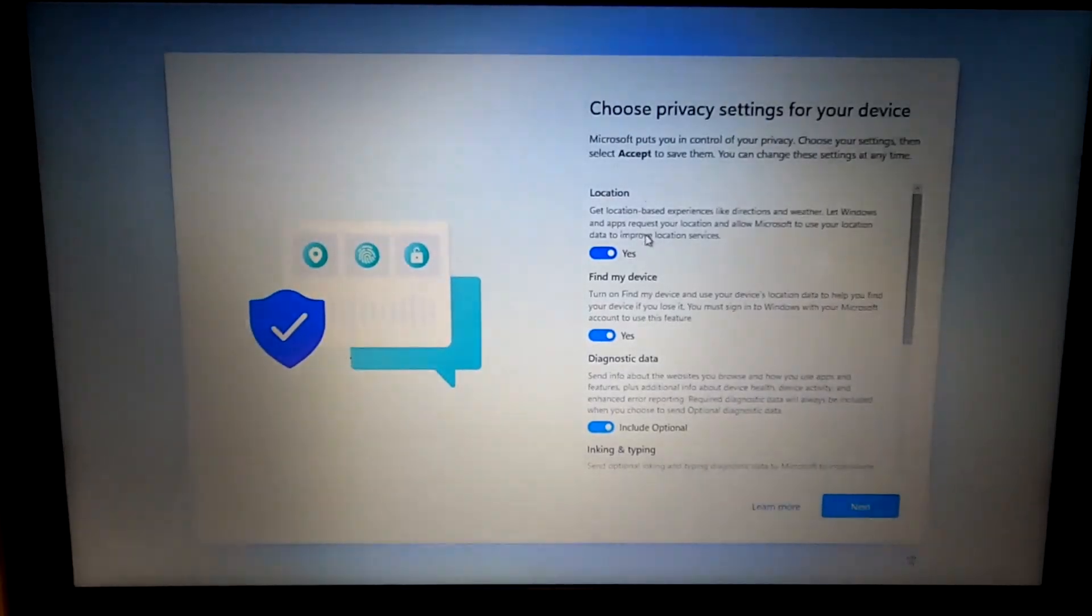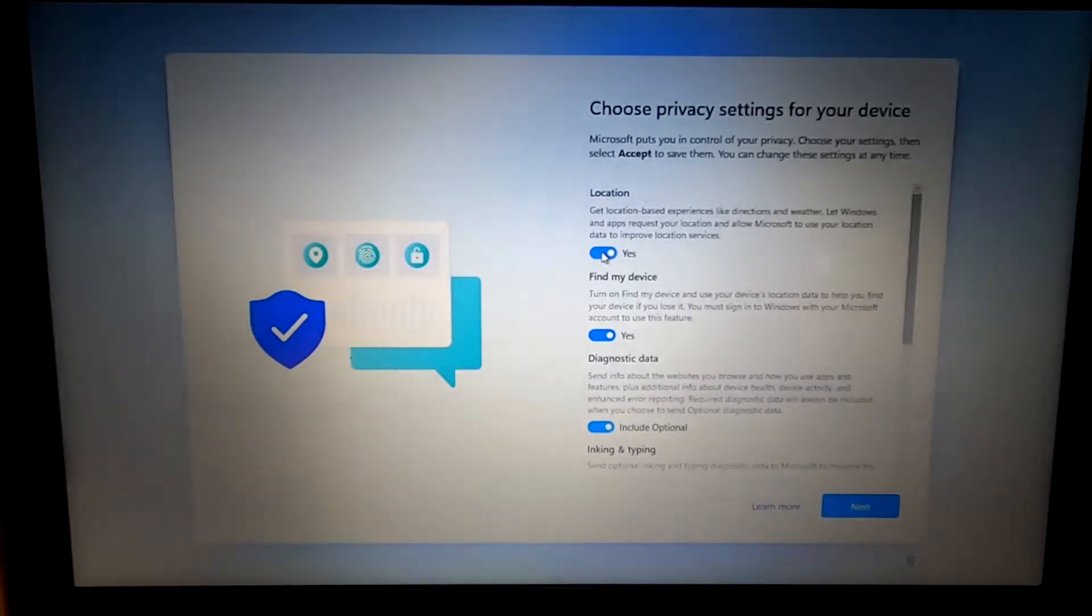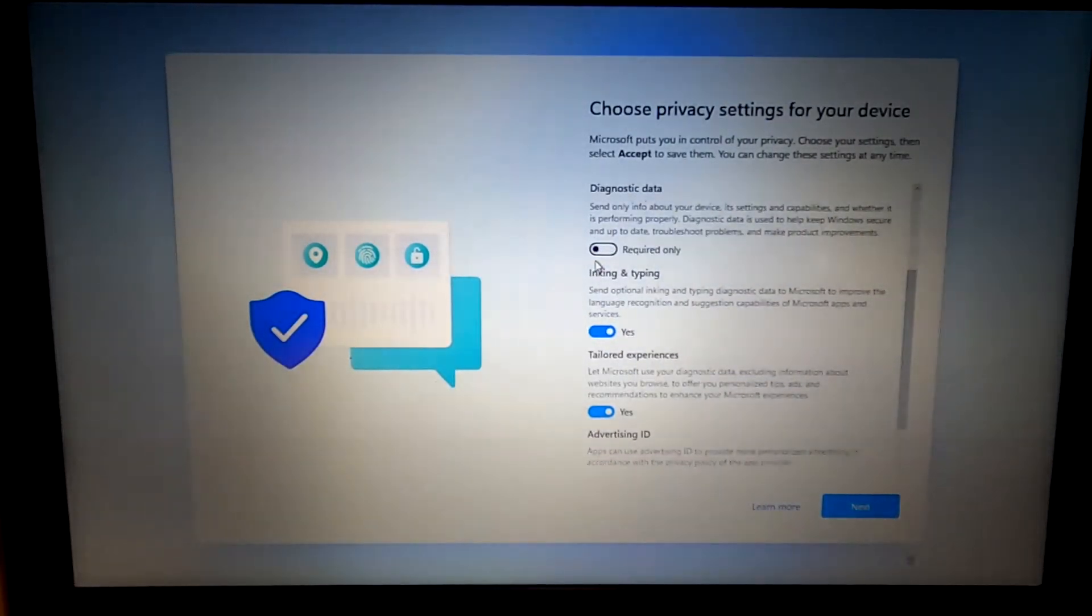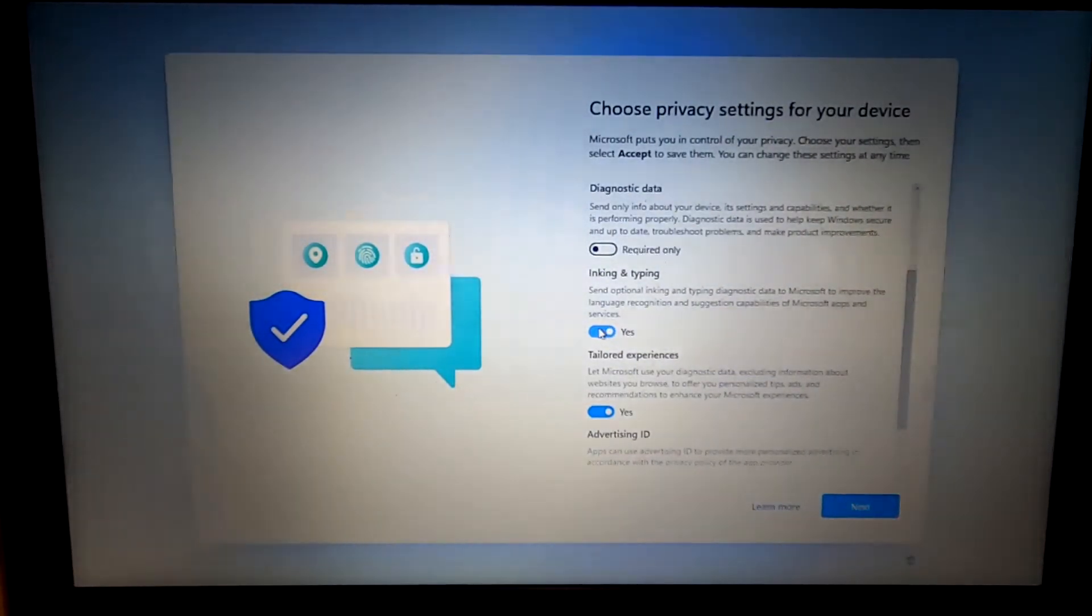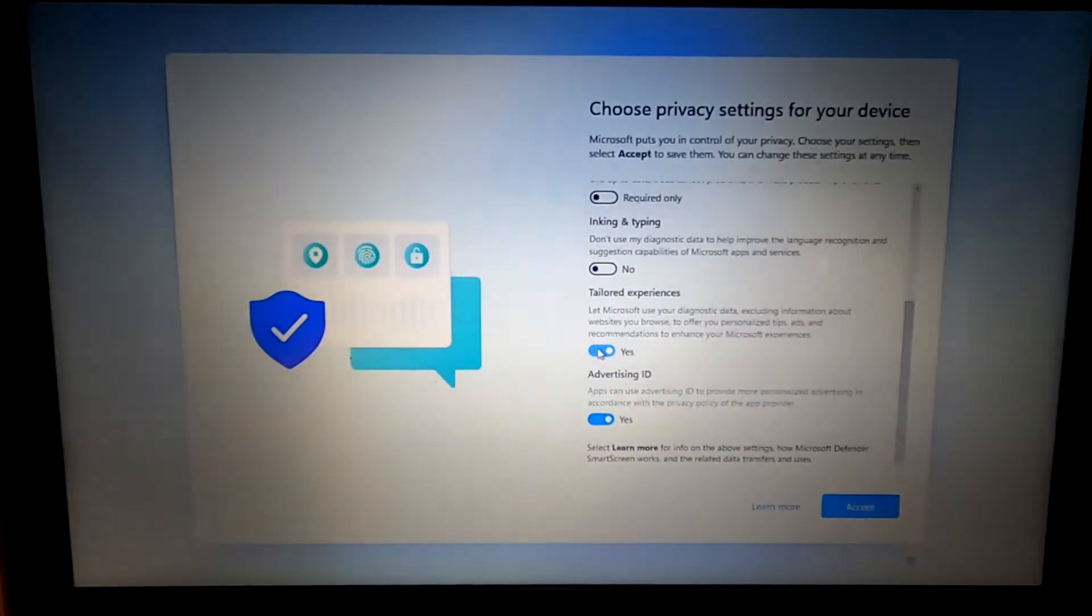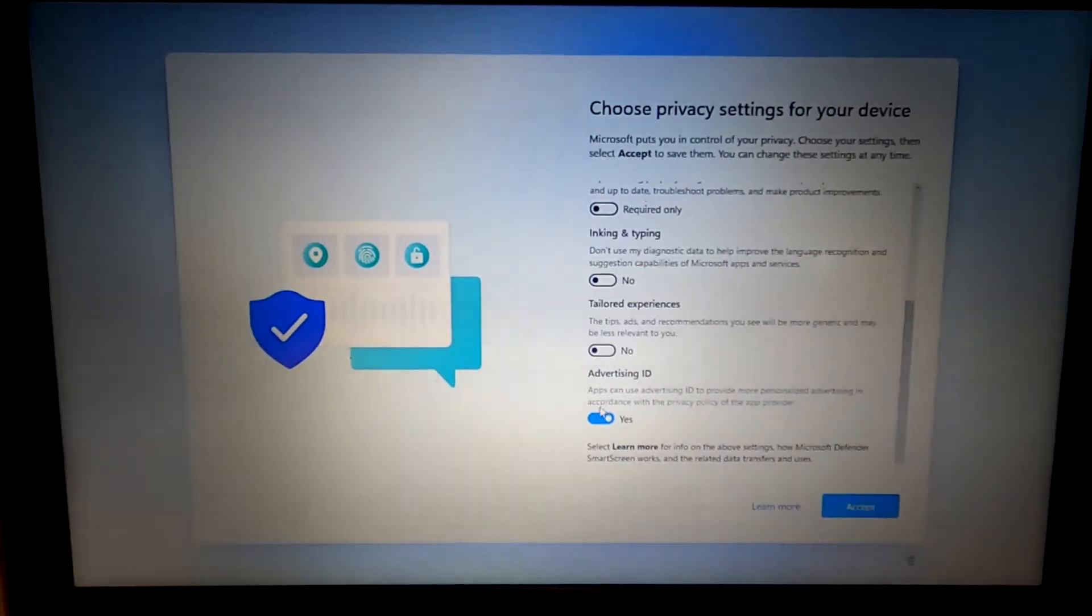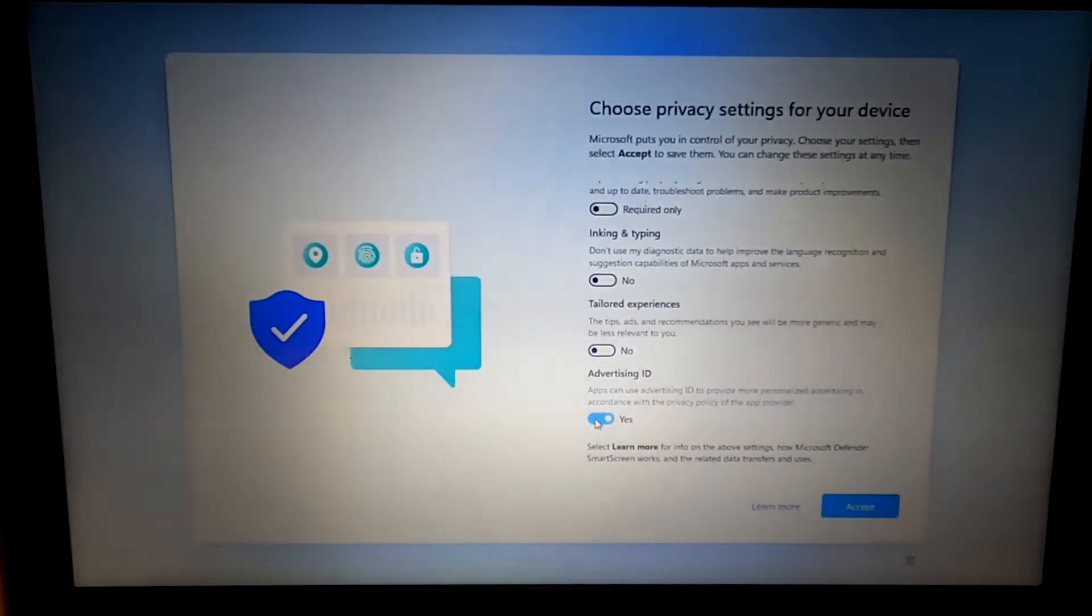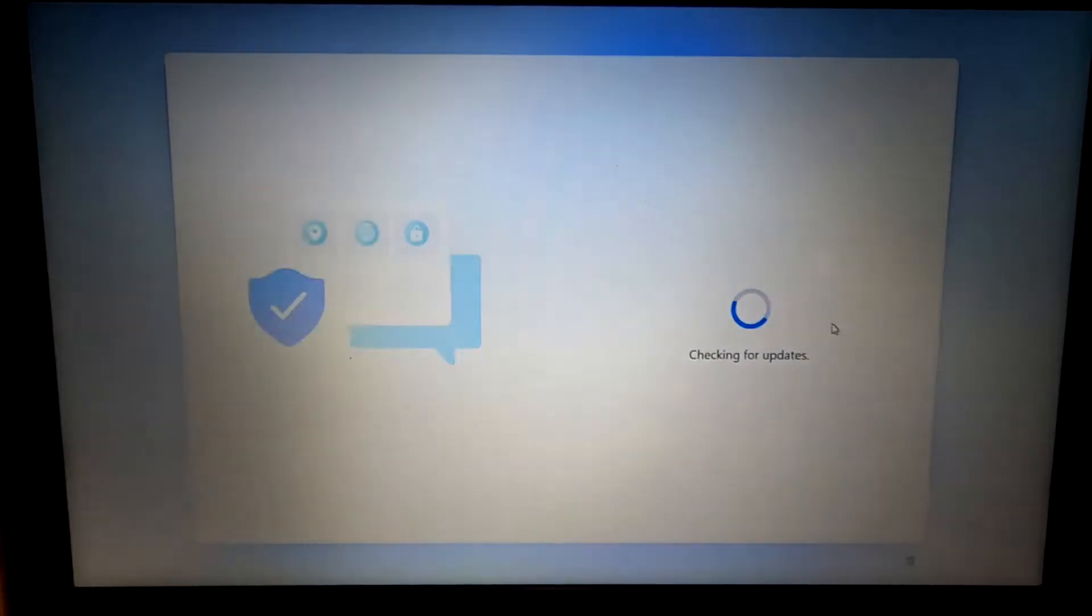Now for these, I always turn this stuff off. It's going to increase the bandwidth that your device uses and slow it down. Like advertising ID, do you want to be advertised to on your own computer? I certainly don't.